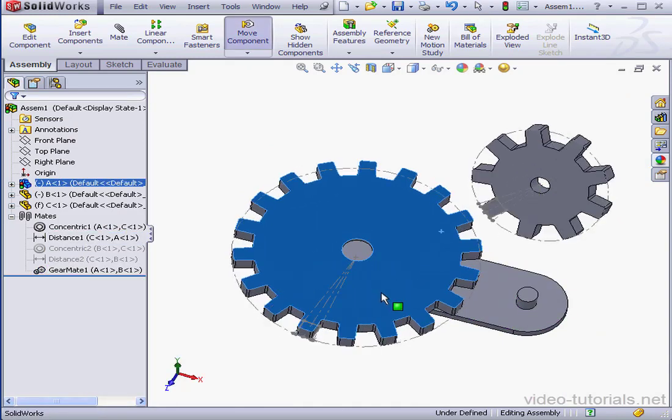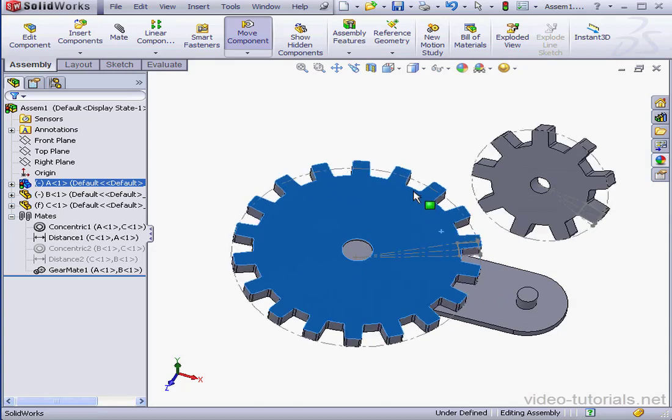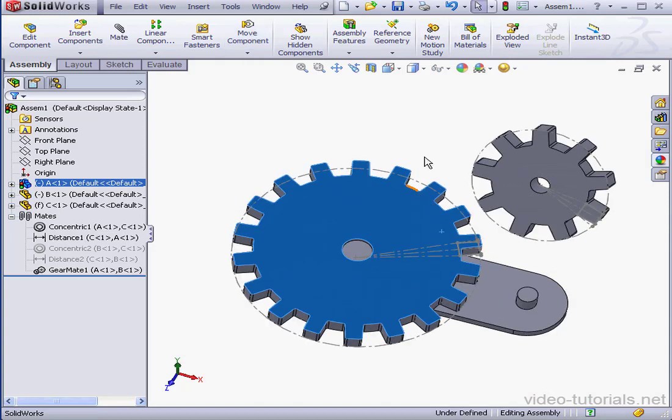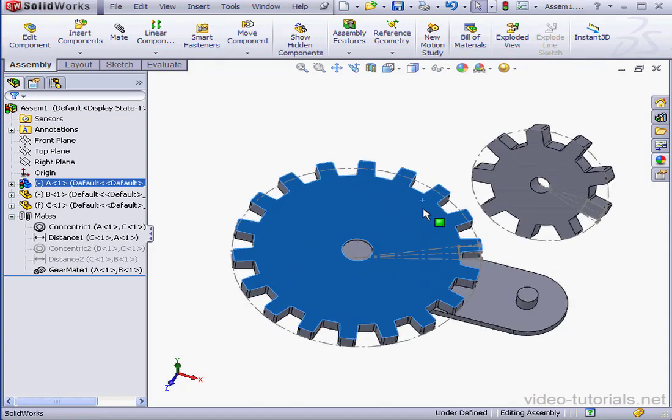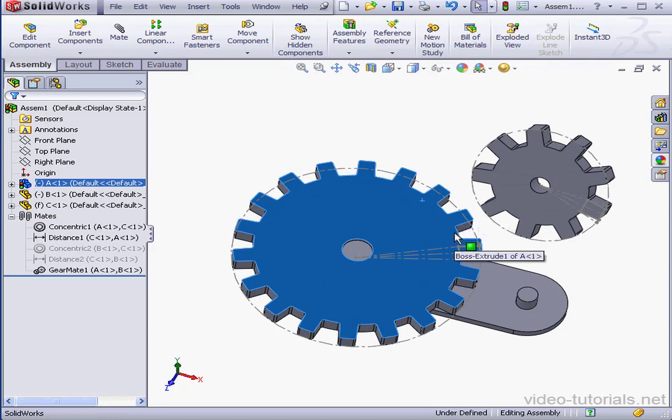Now if I move the big gear, the second gear rotates as well, even though the gears have no contact. And this concludes our lesson about creating gear mates.